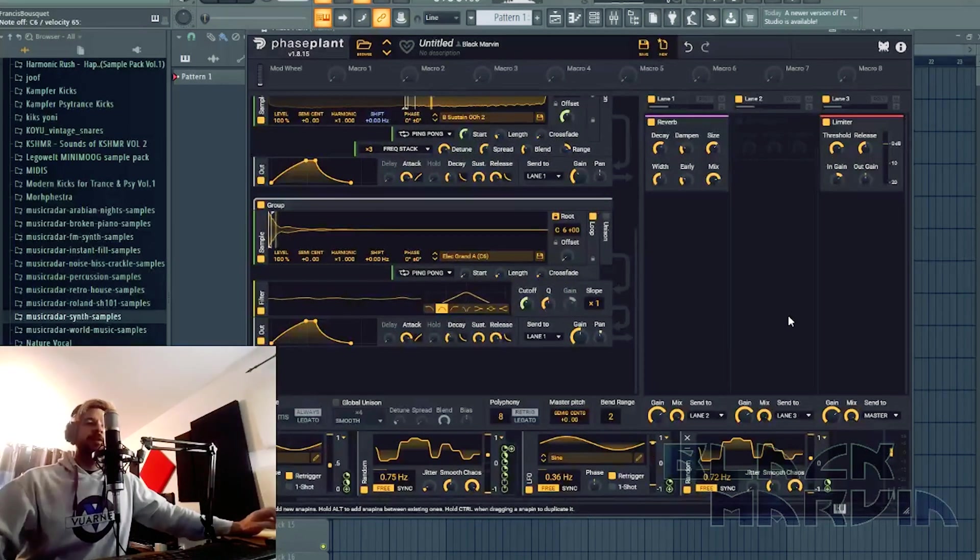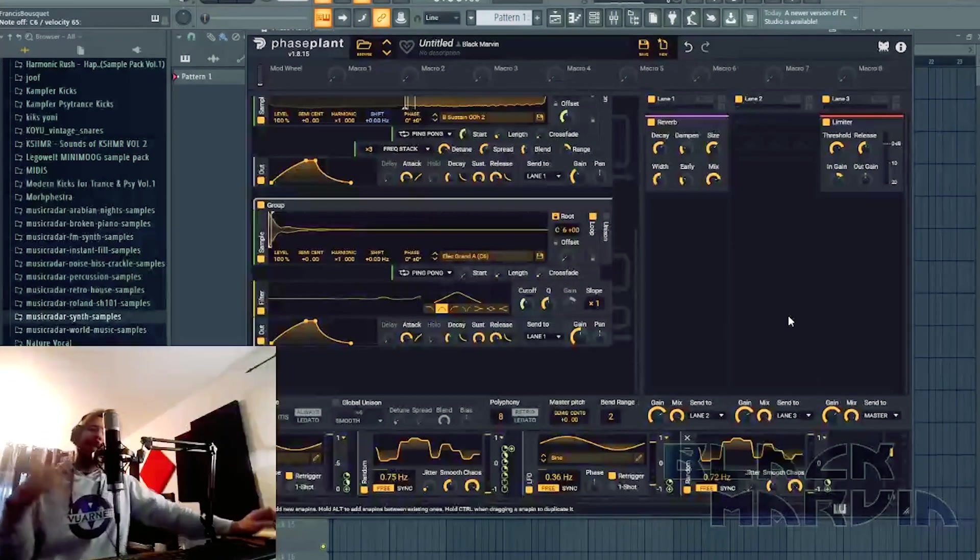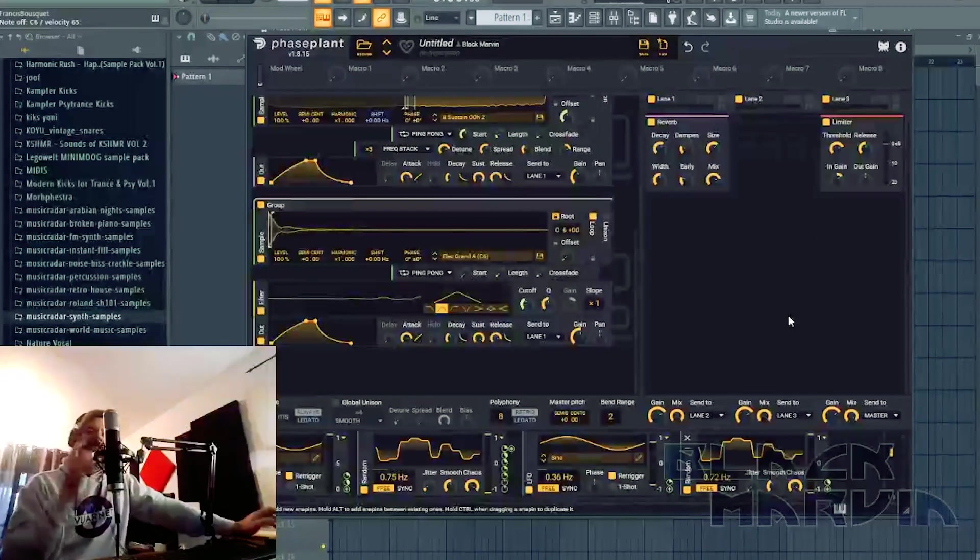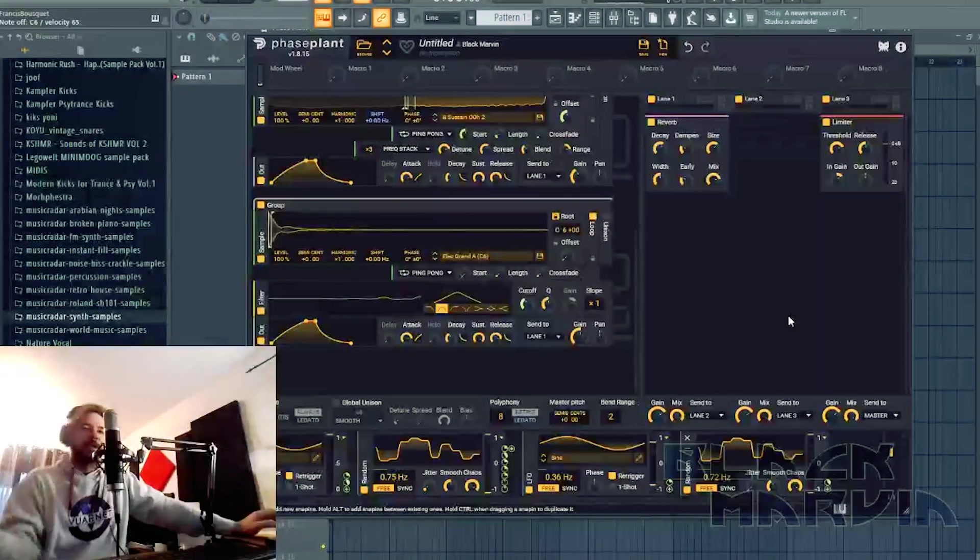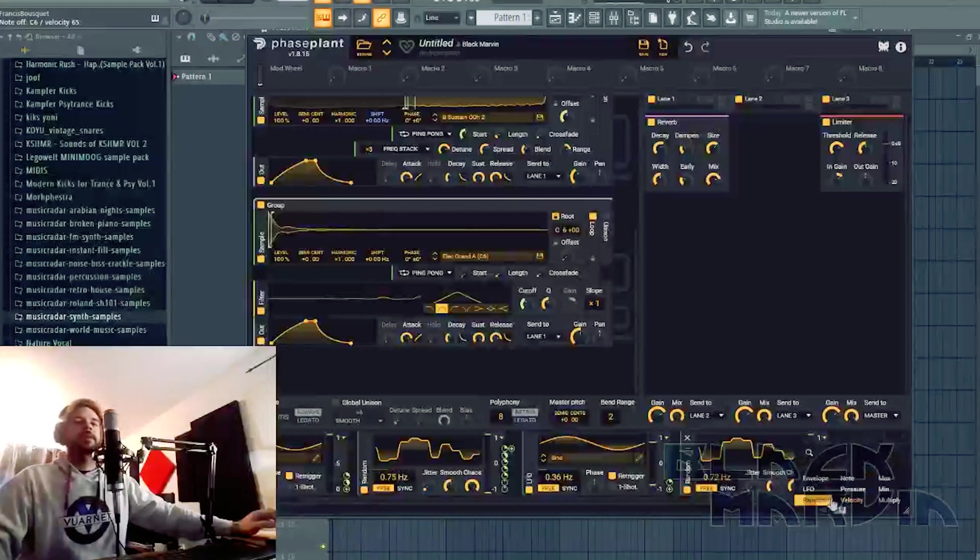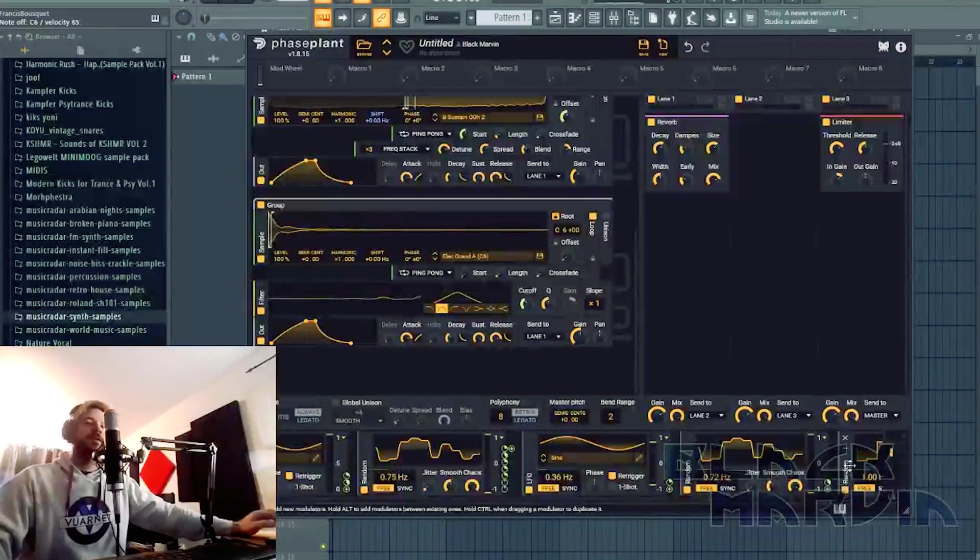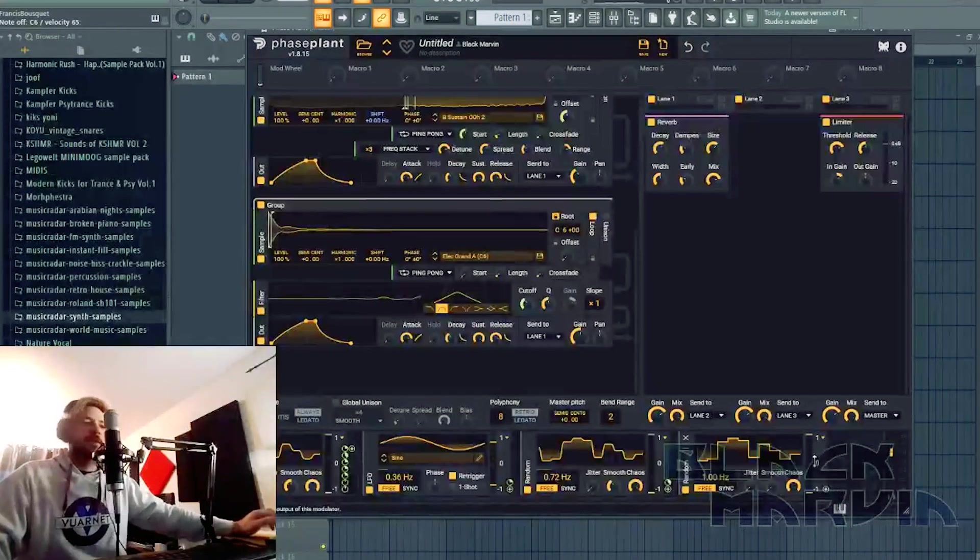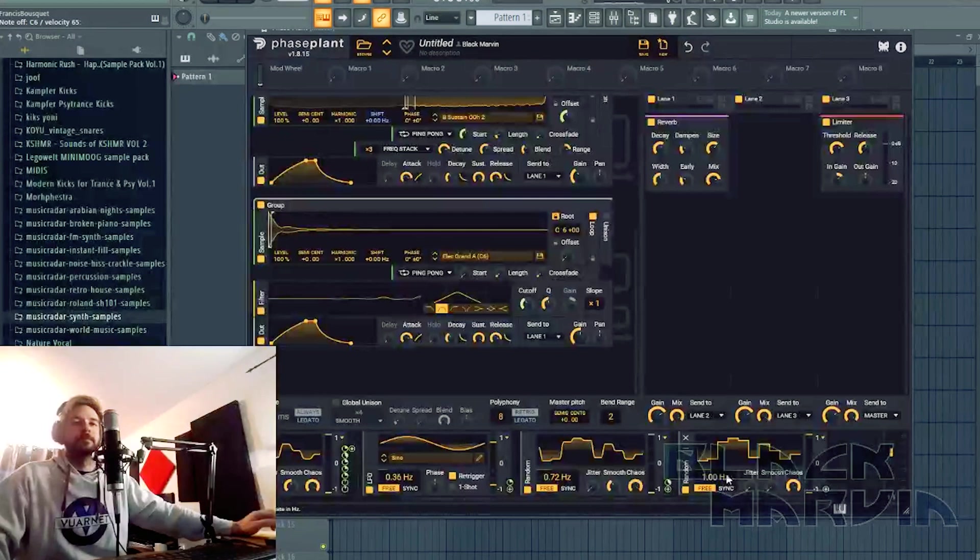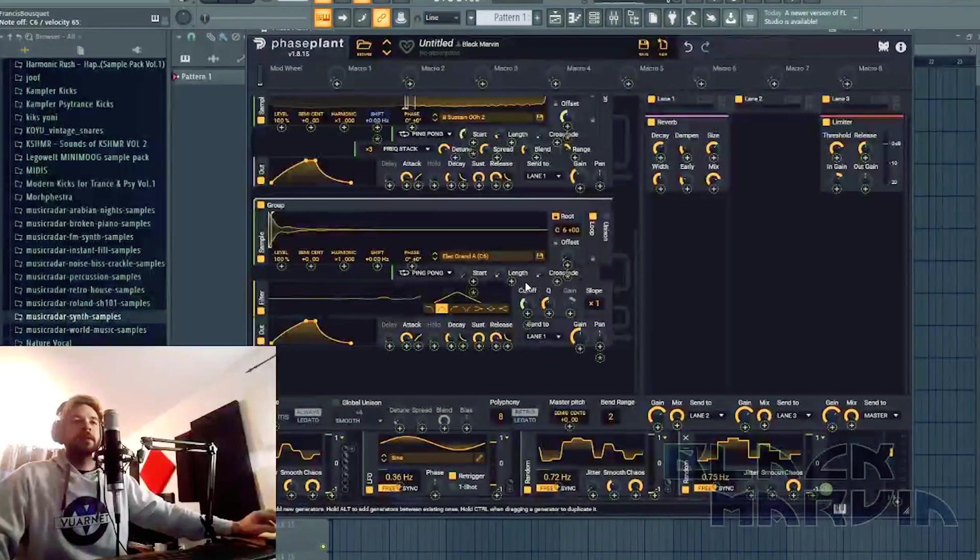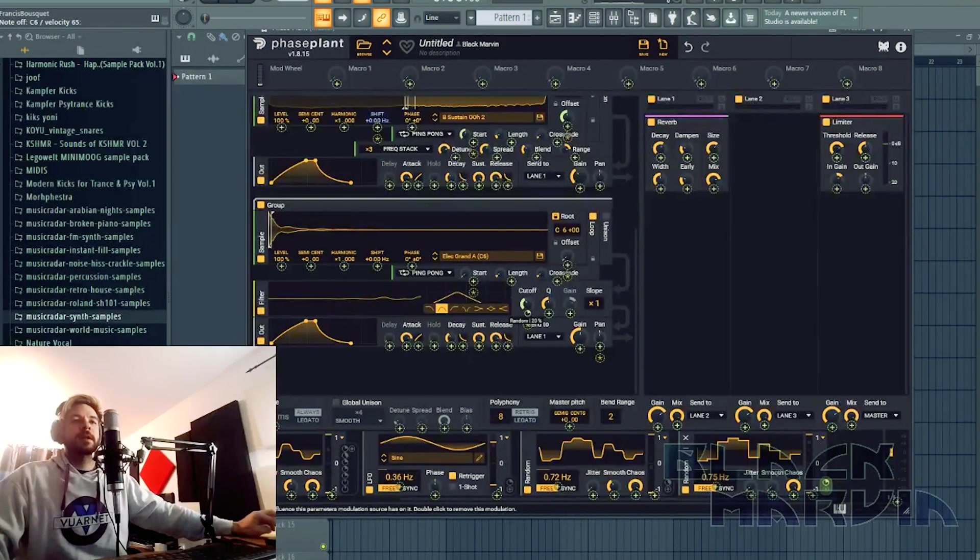Not on the filter because every time, since it's on the pan also, every time it's going to be on the left, it's going to be in the low frequency, so we're going to hear it less, so it doesn't make sense with what I'm trying to do. Just going to grab another random and it's going to go right here.